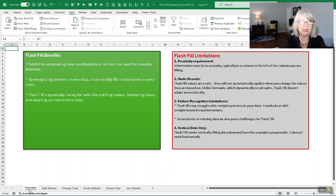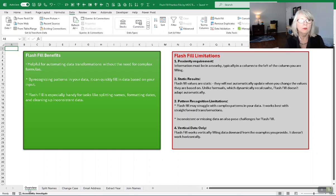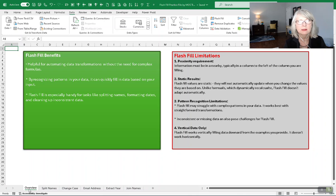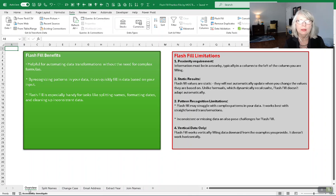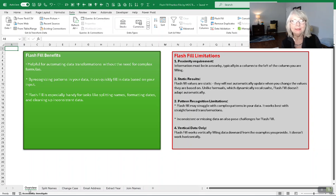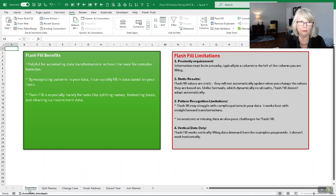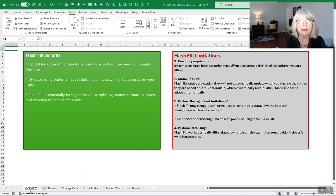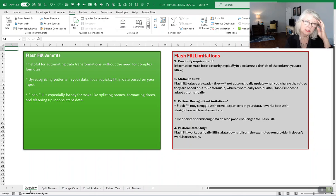I want to start with the Flash Fill benefits. Flash Fill is helpful for automating data transformations without the need for complex formulas. You just saw one done in a matter of maybe a second or two to take care of inconsistent case. It also works by recognizing patterns in your data. It can quickly fill in data based upon your input. It's especially handy for tasks like splitting names, formatting dates, and cleaning up inconsistent data.